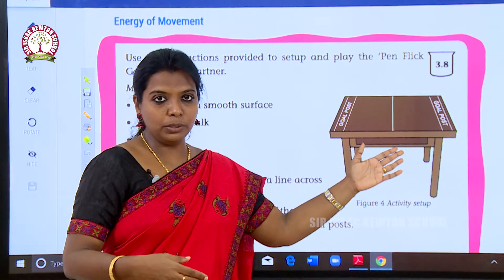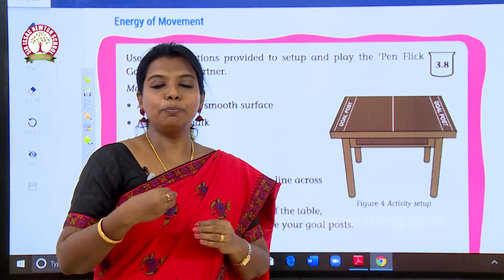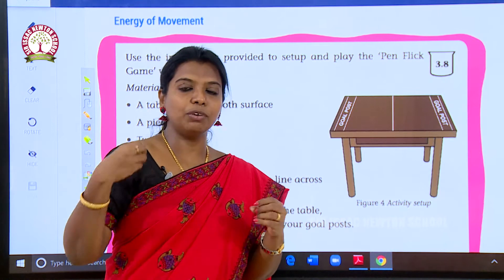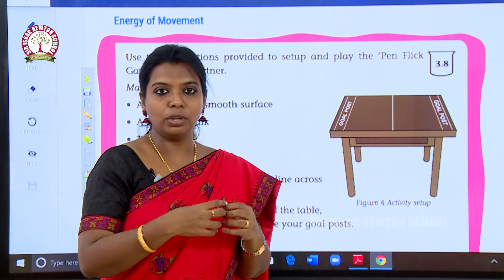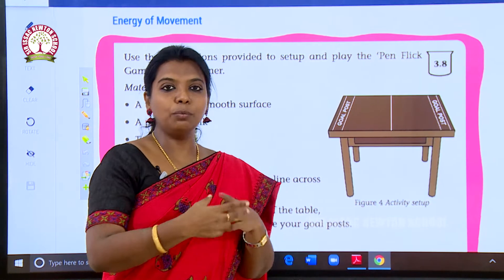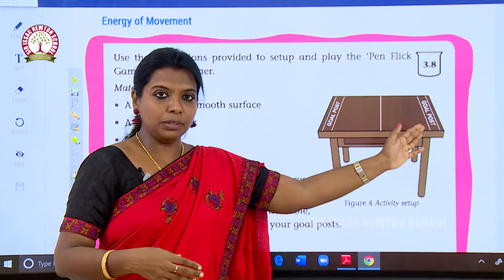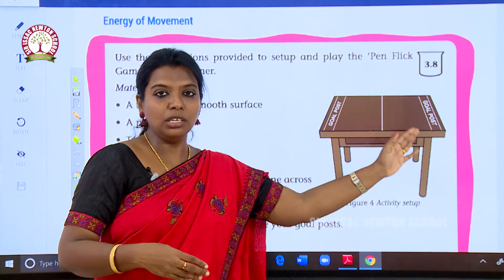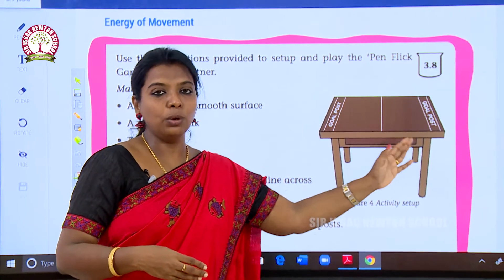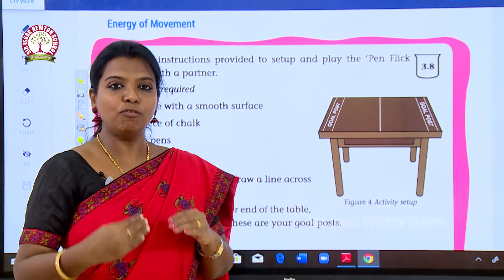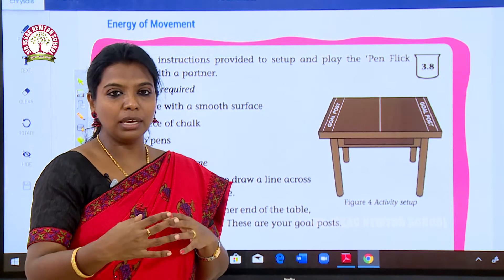If you have some energy and put effort into it, the pen will go and reach the goal post. So this is called the energy of movement — you are making something move.